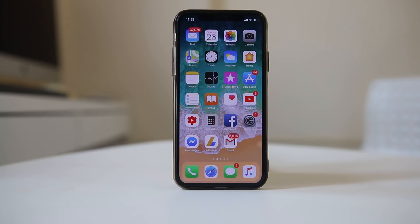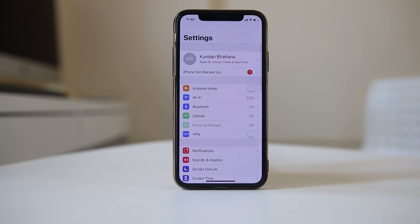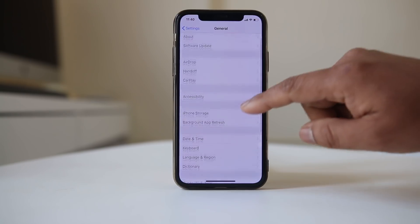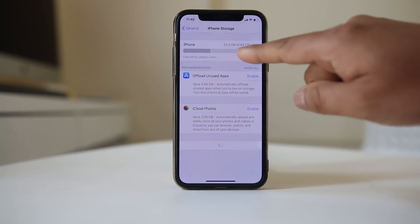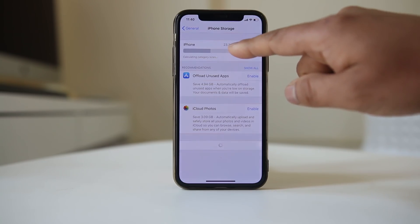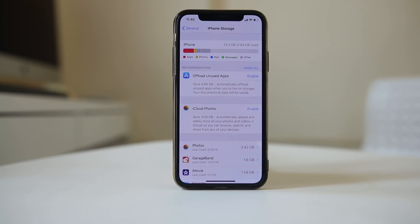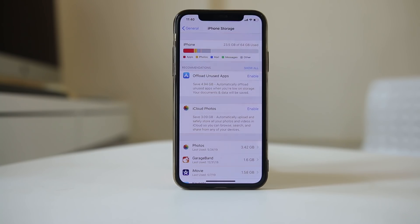The next thing you need to make sure is that you have at least some space left in your iPhone so that the app can run properly. Go to Settings, General, iPhone Storage, and wait a few seconds. You can see that out of 64 GB I have used 23.3 gigabytes, meaning I have enough space left. If there is no space left, make sure to delete unnecessary files or applications to free up space.